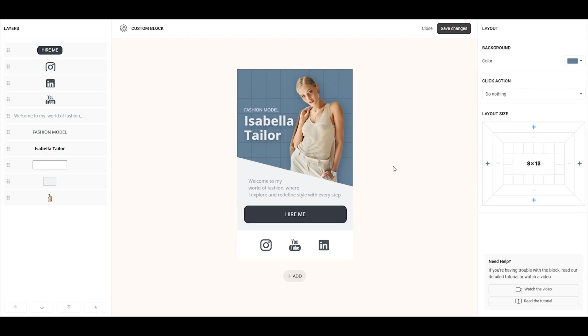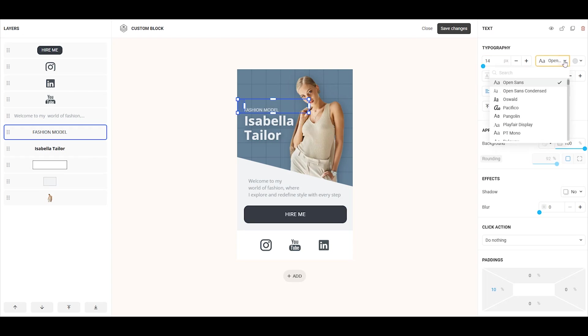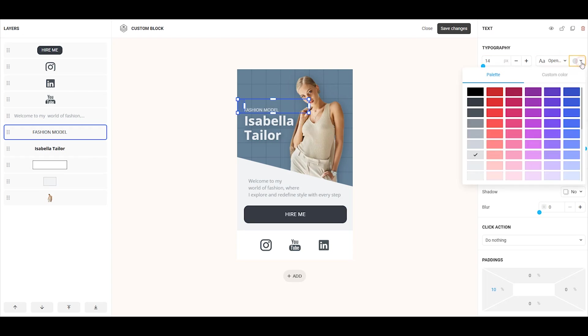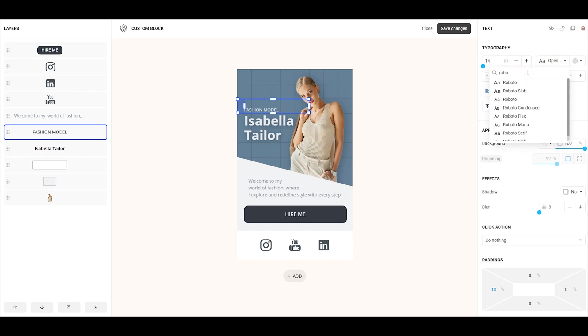Now, let's explore the unique settings for each element. For the text element, you can change the font size, font itself, and font color. You can choose from any Google font by simply typing the font name in the search bar.